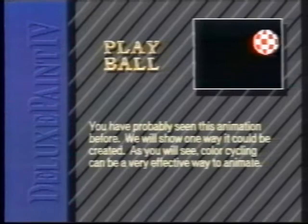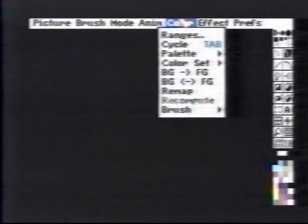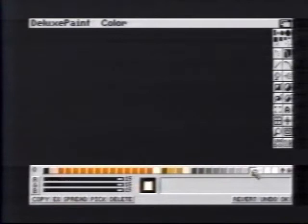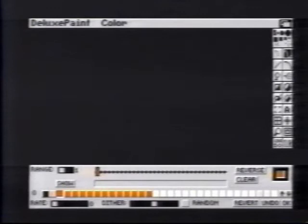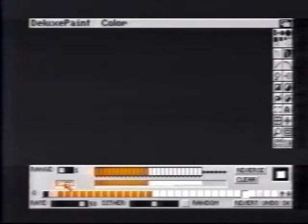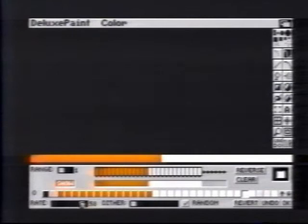You have probably seen this animation before; we will show you one way it could be created. Color cycling can be a very effective way to animate. We'll begin by bringing up the palette requester. We'll need a range of reds, so we'll copy the first some distance away and spread between them. We'll also need whites and do the same. We'll bring up the range requester and set up the reds and whites along the bar, then bring up the rate for cycling and show. We don't want any dithering, so we'll choose Random and slide dither off. You can now see how the reds and whites will cycle.